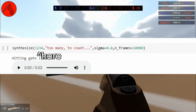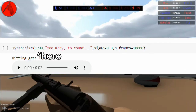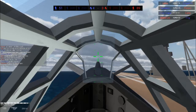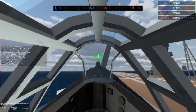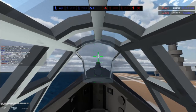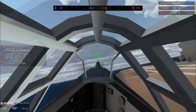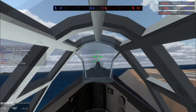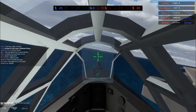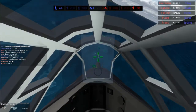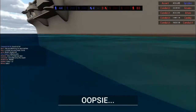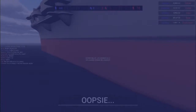Change the speaker number here to switch between voices. If your words are getting cut off at the start or end, you can add an extra word and crop it out later. Besides varying the sigma value, changing the punctuation can also vary the voice somewhat.